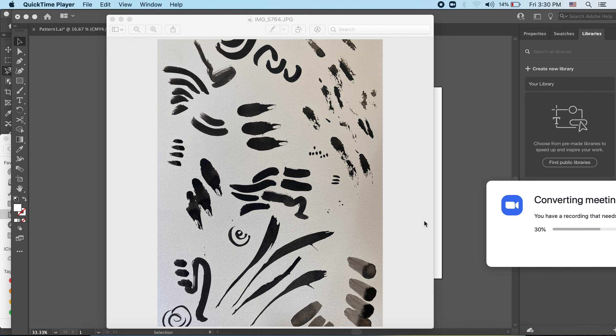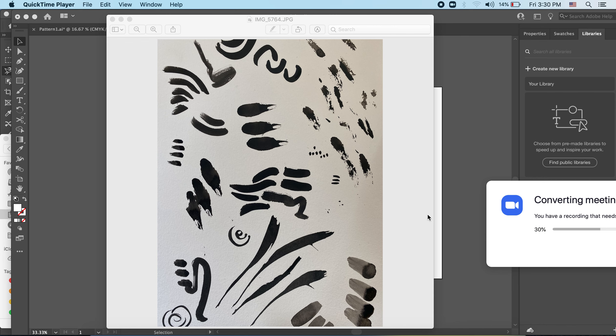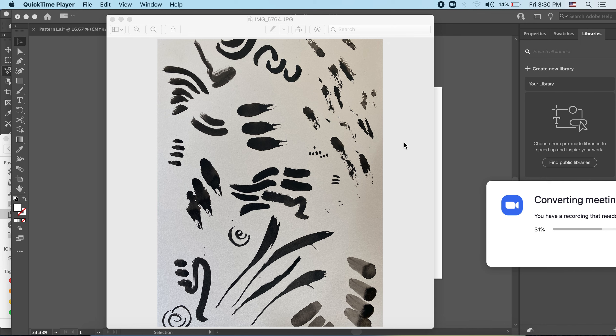First though, you're going to work in some traditional media and make some marks in your sketchbook. Here's an example of what I was playing around with. I was using India ink and a few different kinds of brushes and just having fun making some marks, seeing what different shapes I could create kind of spontaneously and freely.